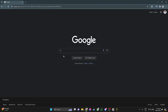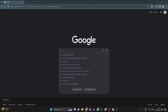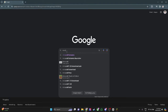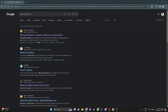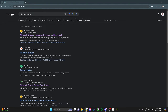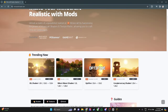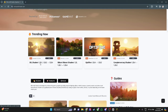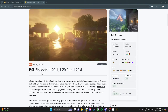Let's go to our web browser and search for Minecraft shaders. For example, let's just select this first link. As you can see, this example shader is compatible with your current version, which is 1.20.4, as you can see right here.